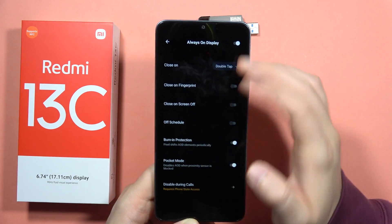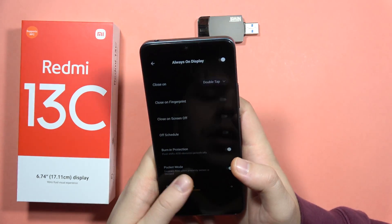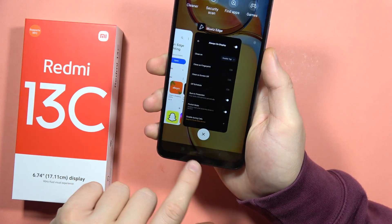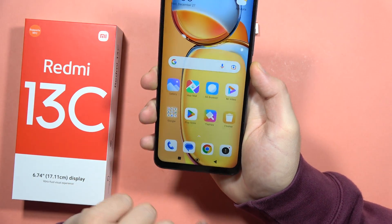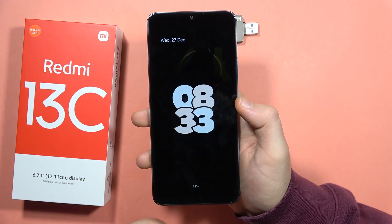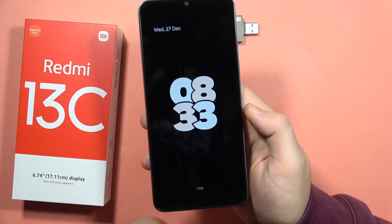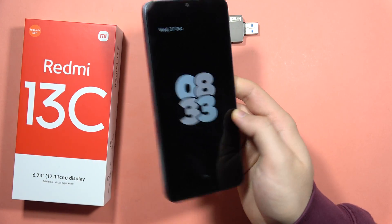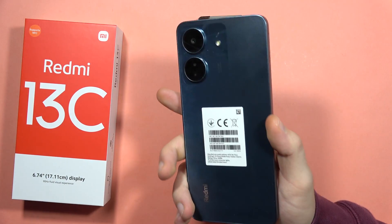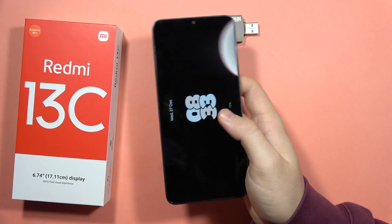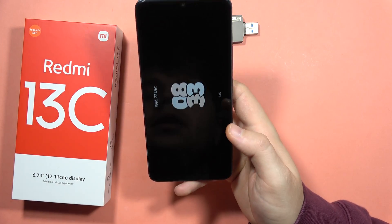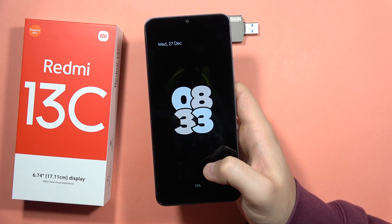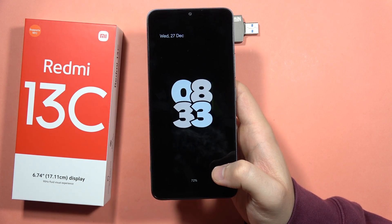If this function works — there we go! As you can see, we can now get this always-on display thanks to the Movies Edge application on the Redmi 13C. If you find this video helpful, please subscribe to my channel. Bye bye!